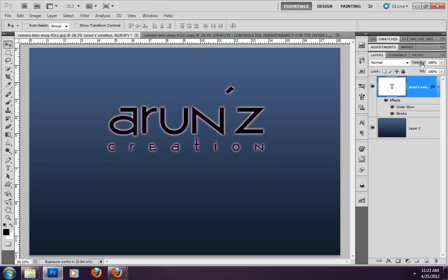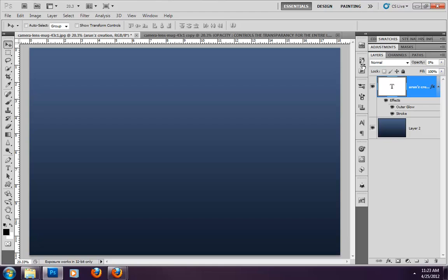This is the definition of opacity. If I reduce the opacity value — I reduce it to 0 — the text layer is hidden. The entire layer becomes transparent, including the layer style.